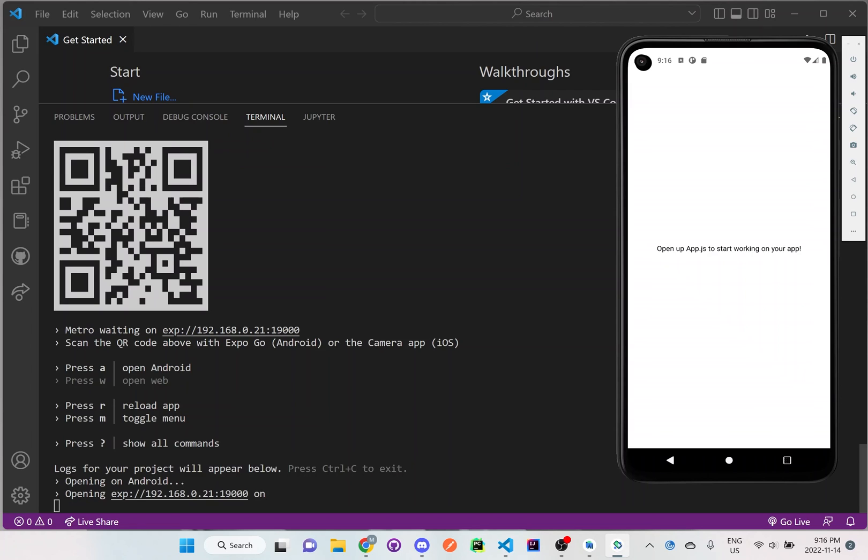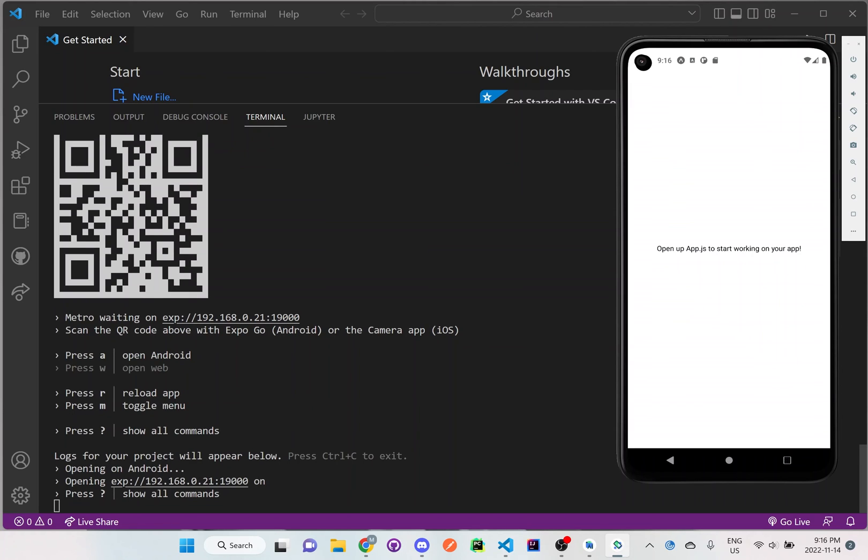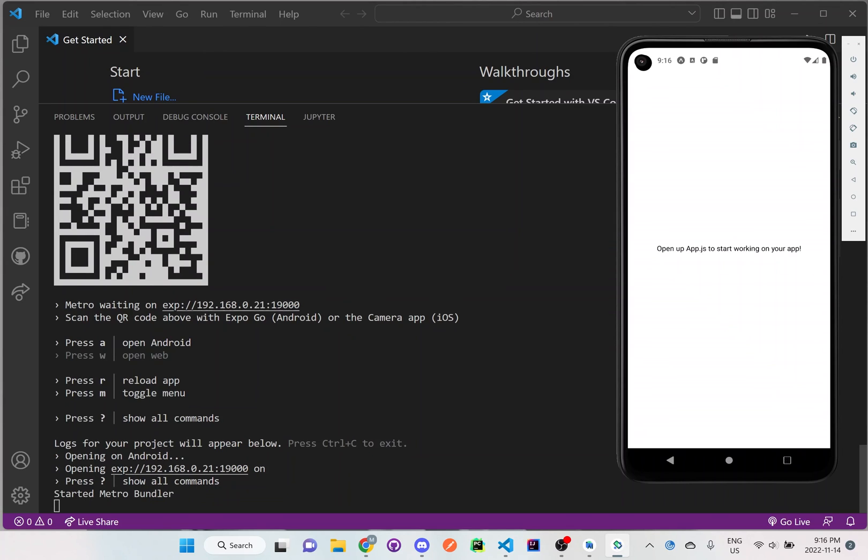And you can see right here when you initially start up the application, it'll just have the default text of 'Open up App.js to start working on your app.' So this is what the default should look like when you initially start Expo.